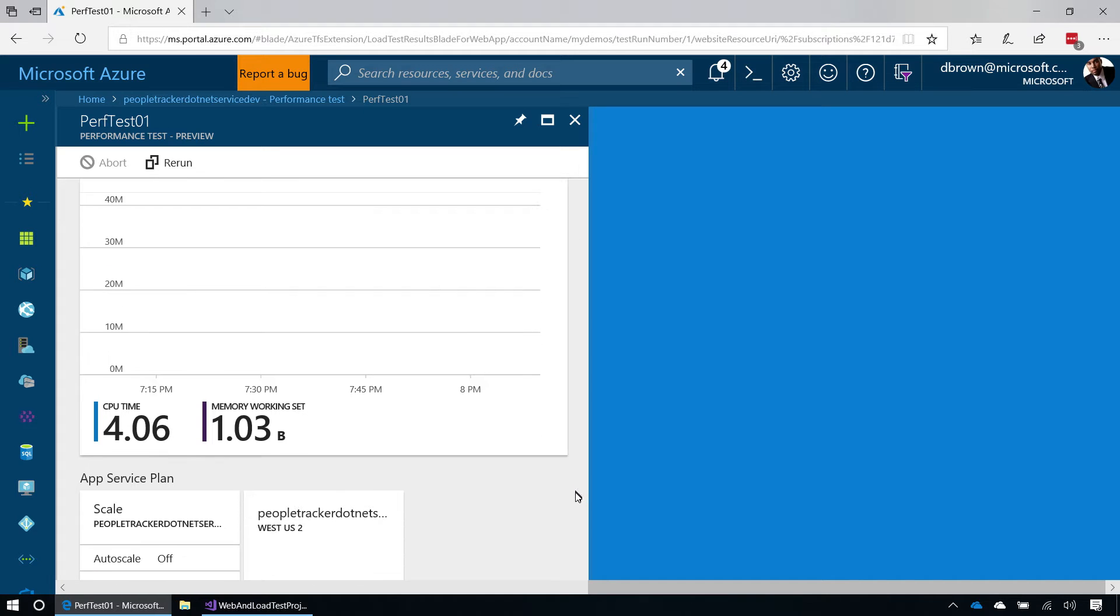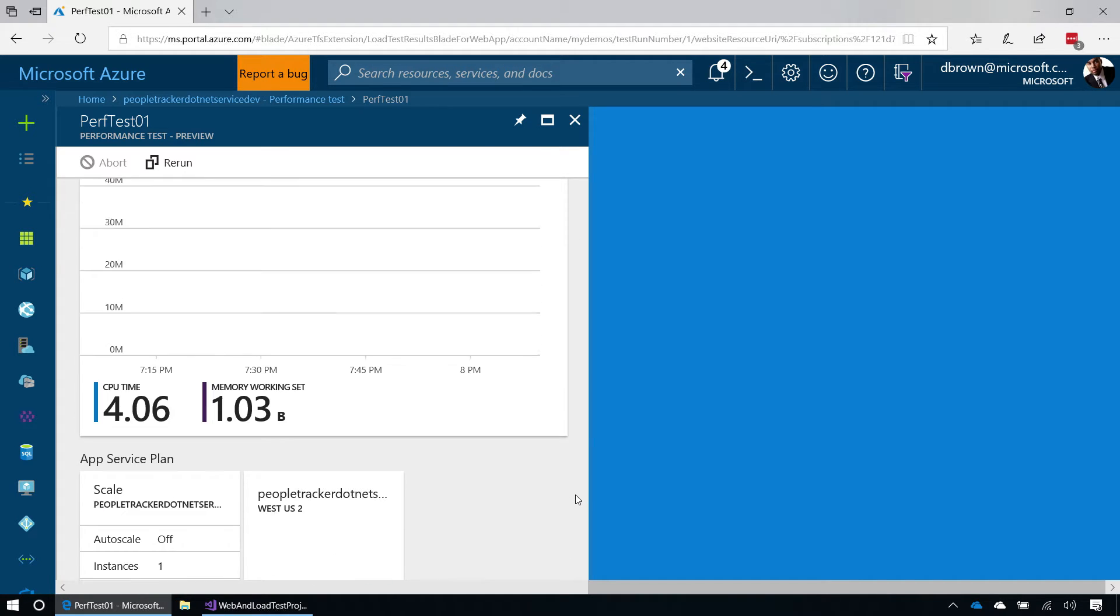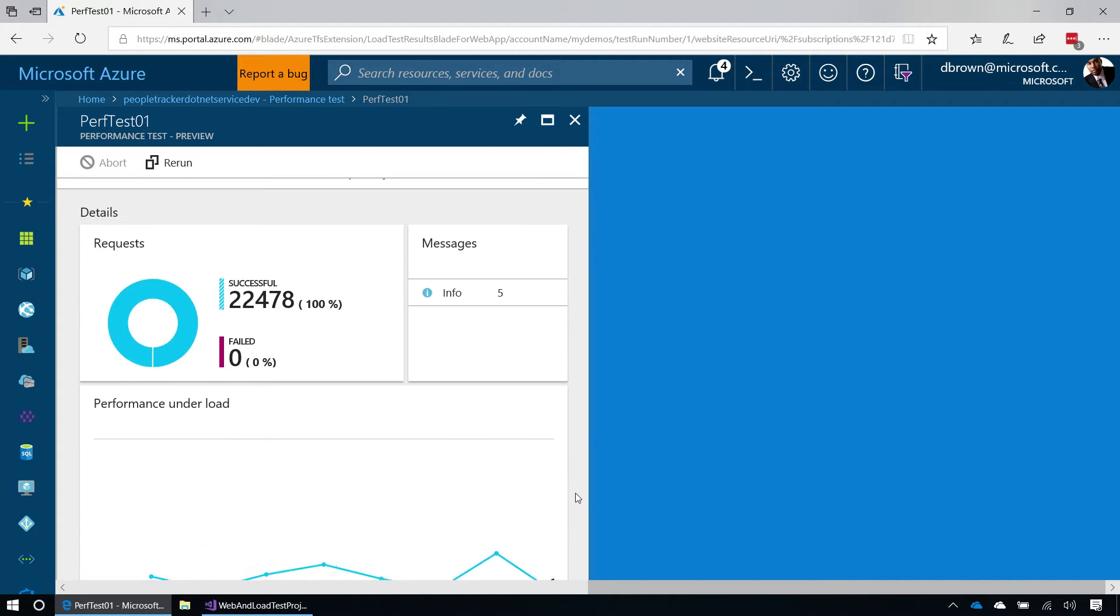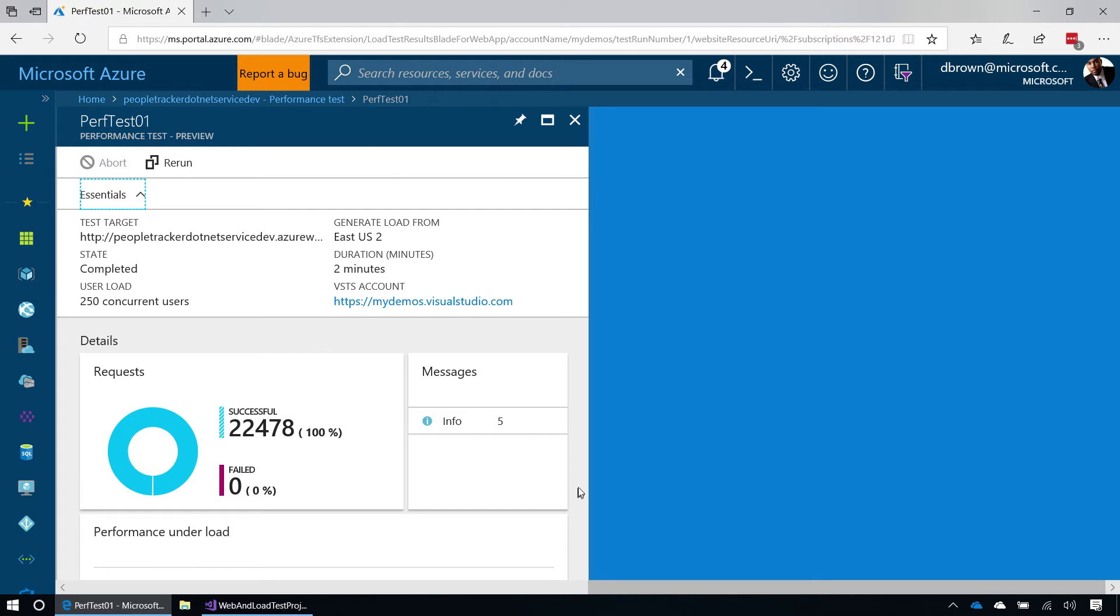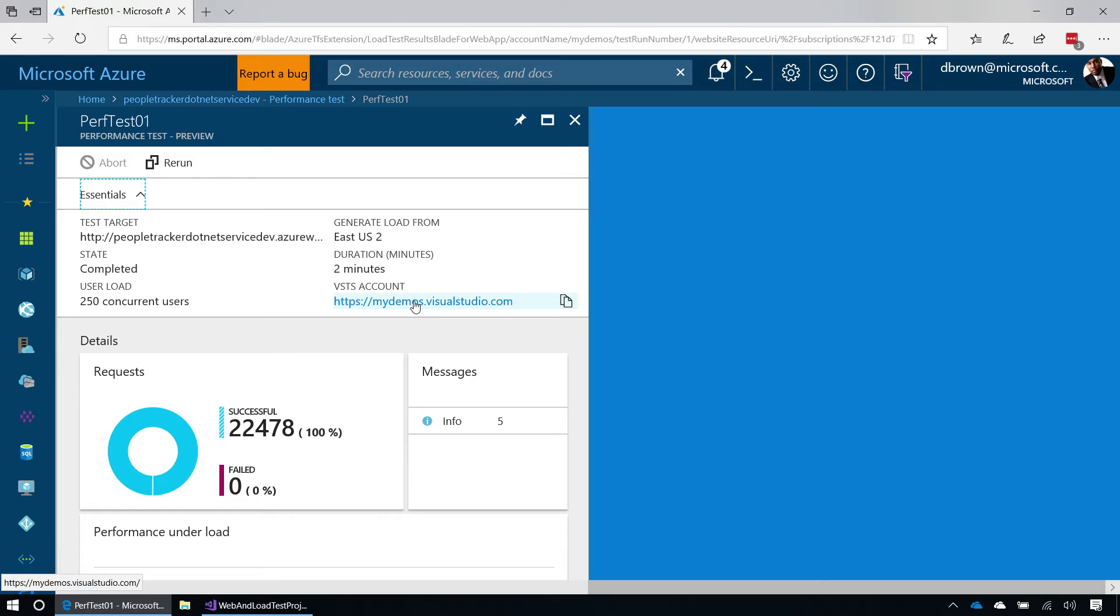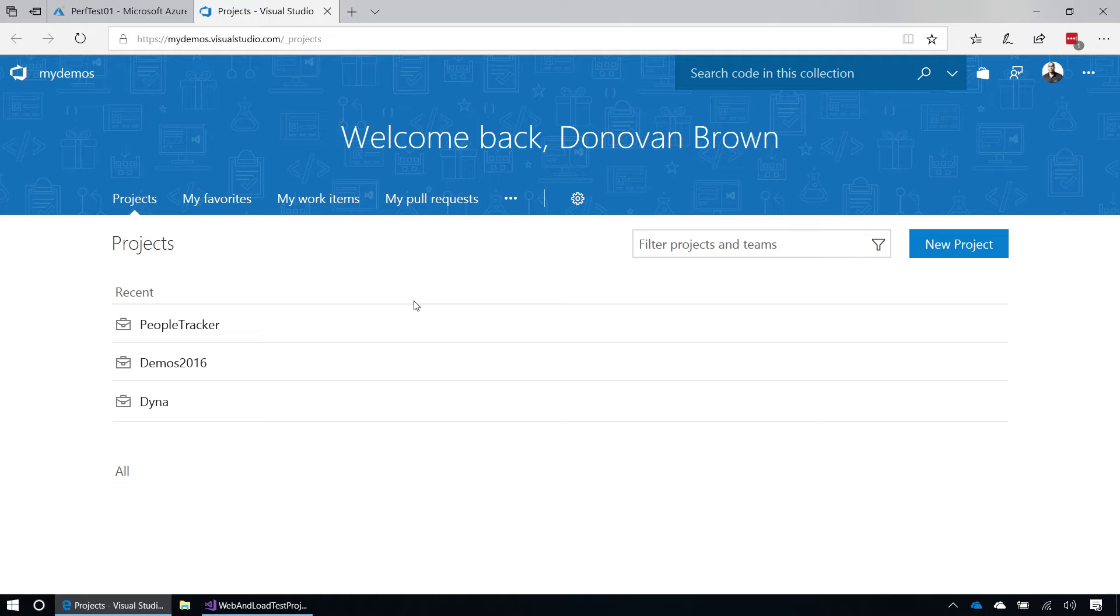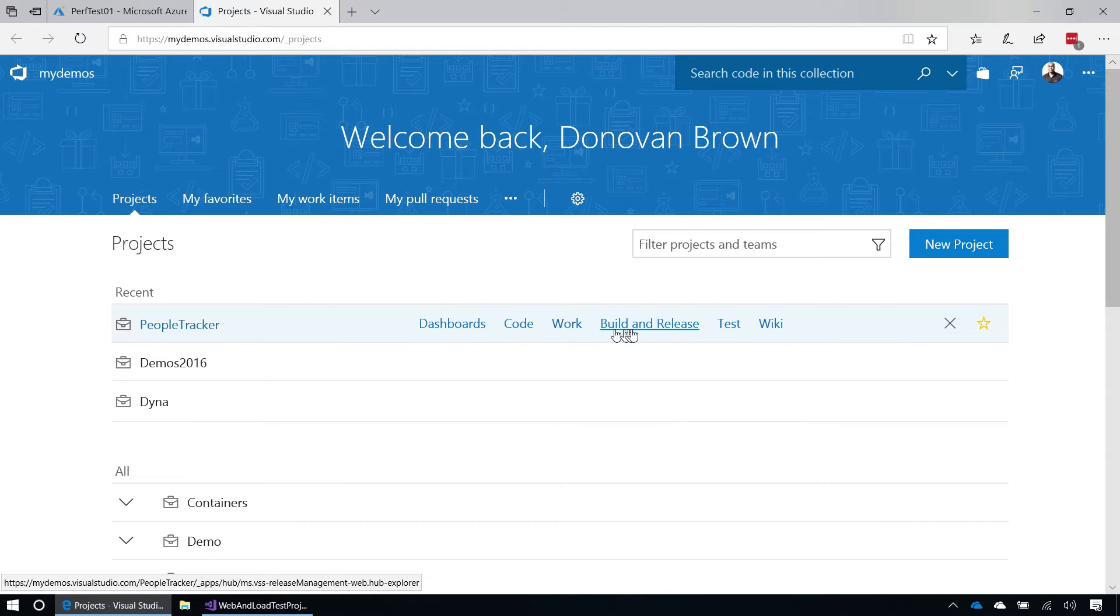This information is not only surfaced here in the Azure portal, it's also surfaced inside of Visual Studio Team Services. If I were to click on this link here, I'll be taken to the account that's backing this particular application. And from here, I can simply click on my load test.